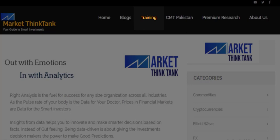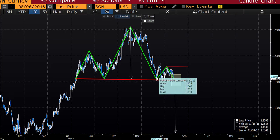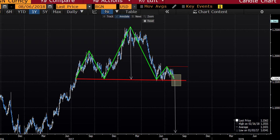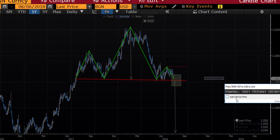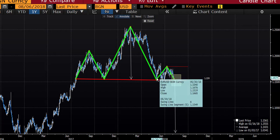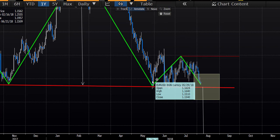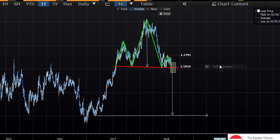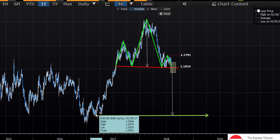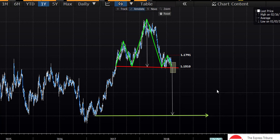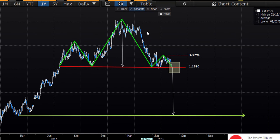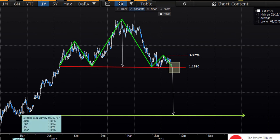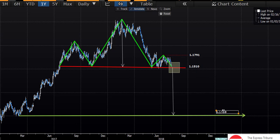As per the head and shoulder suggested target levels, we can calculate that the price can go at least to the level of the height. You can measure the height from the neckline to the highest point of the head, and this is the distance you need to subtract from the neckline to get the target of the head and shoulder pattern. So the next target, if the price trades below the neckline, could be 1.0570, and there is a support as well around these levels.